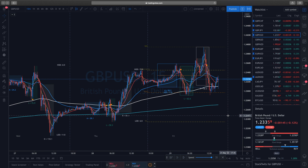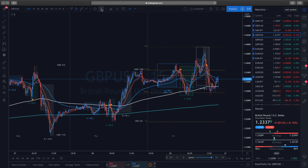With the Pro version you can get up to five indicators, and most importantly you can back-test on lower timeframes. On the free version you can only back-test on the daily charts, which doesn't give you very useful data. The Pro version is only $15 a month — you'll be able to add up to five indicators and back-test as well.